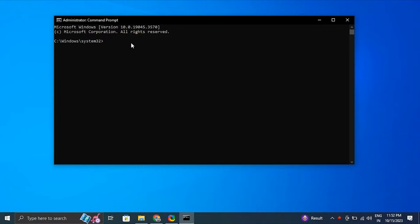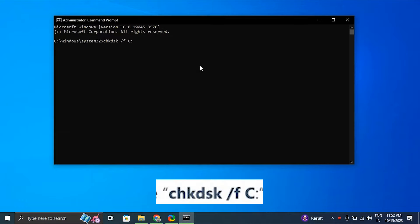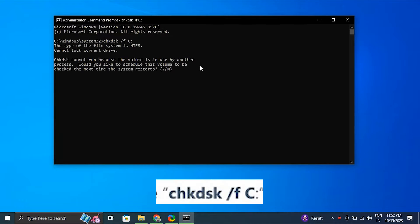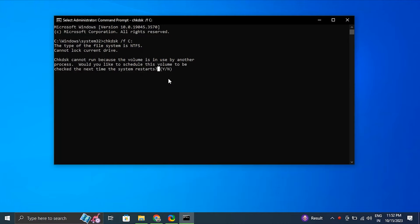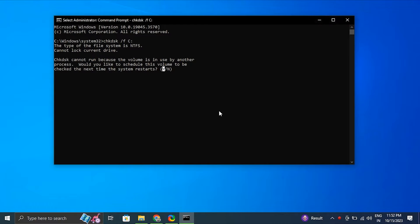After that, type chkdsk /f c and press Enter. Make sure to replace C with the letter of the drive you want to check if it's not your system drive. Then press Y when prompted to schedule the disk check on the next restart. After that, just simply restart your PC.